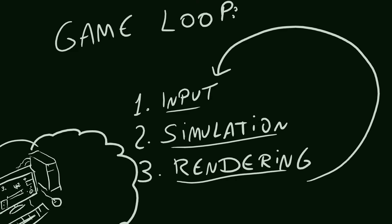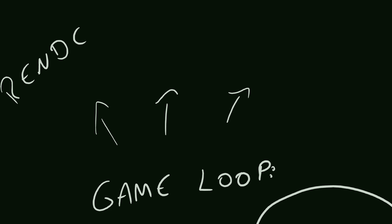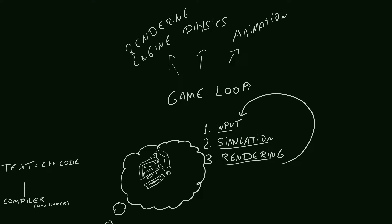But the game is comprised of a lot of systems, right? You've heard about the game's rendering engine, physics engine, animation system and so on. How does that fit together? You have to understand that games, just like any software we write, are just instructions for the hardware to execute.